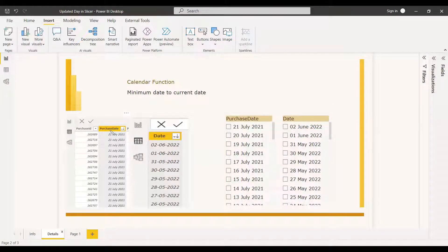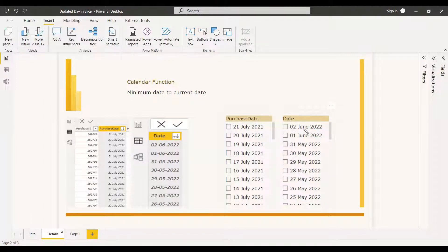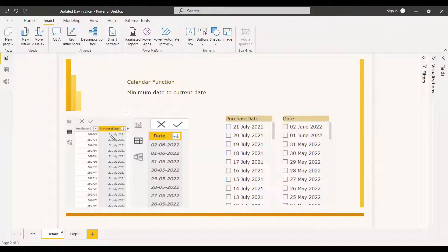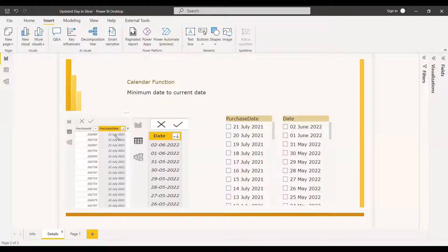We need to display from the starting date of the purchase date until the current date. Usually we used to get the end date as the last day of the purchase date, but we don't want that — we need the last date to be the current date. So if it is tomorrow, we need to get it as June 3rd, 2022. To do this, you need to create a calendar table, relate it to the purchase date, using the minimum of the date column and for the maximum giving the current date using the TODAY function.